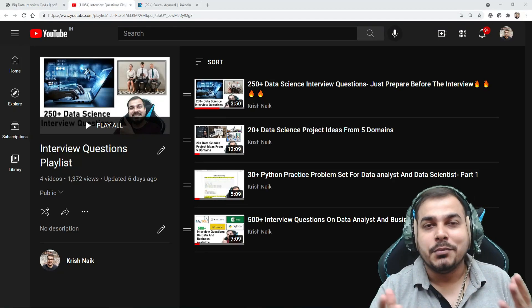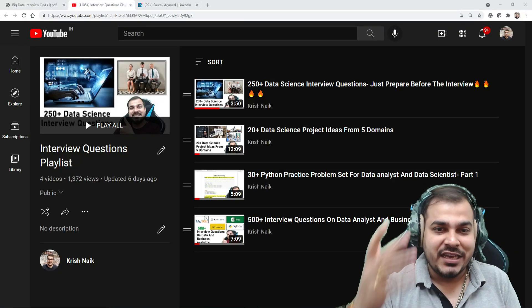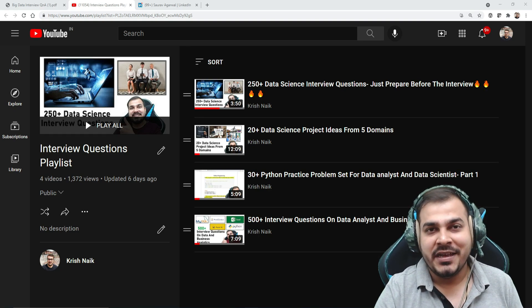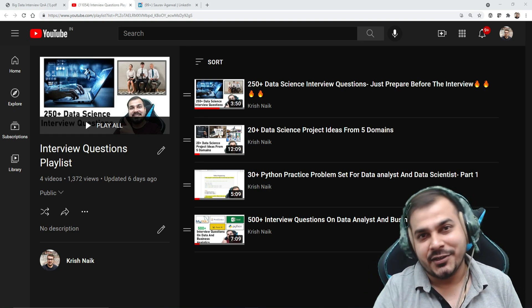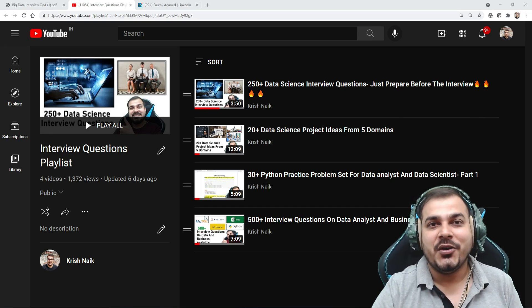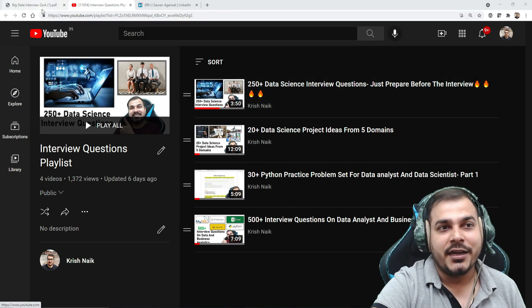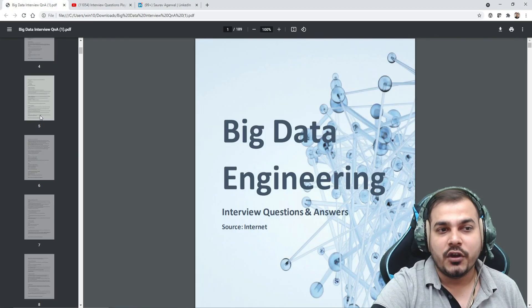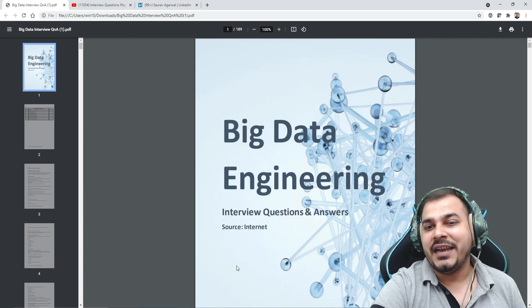Hello, my name is Krishna and welcome to my YouTube channel. I've already uploaded four videos on the interview question playlist, and many people have been requesting big data interview questions. So today in this video I'm going to showcase some amazing big data interview questions, which you can use for your learning purpose. The best thing about these big data engineering interview questions is that they also have answers within them.